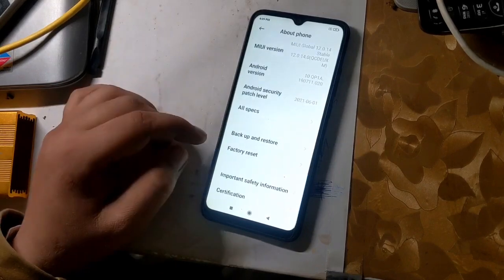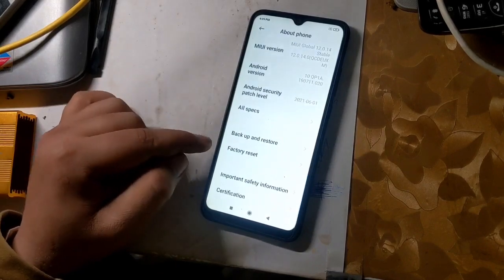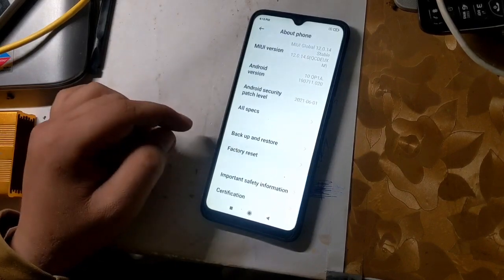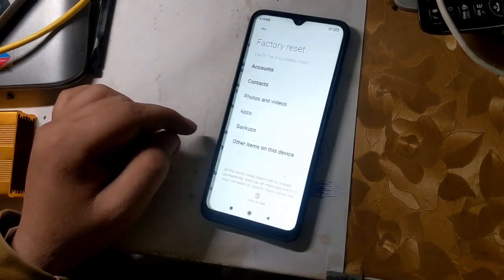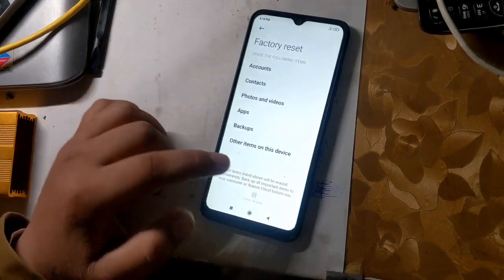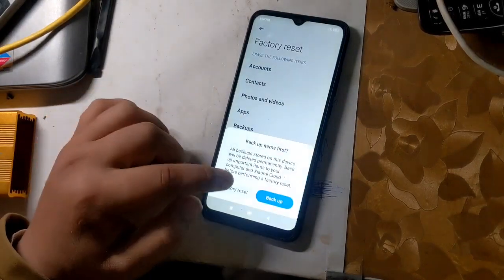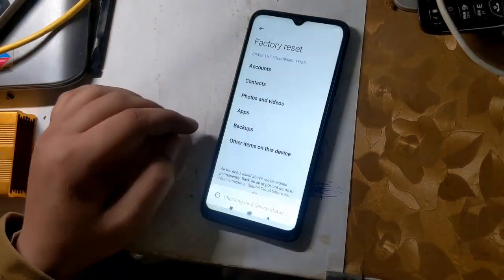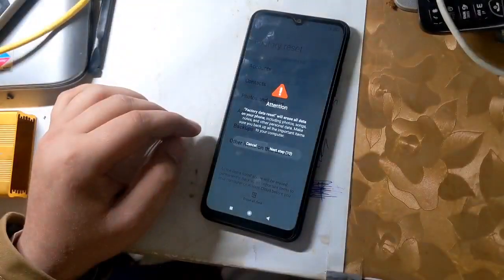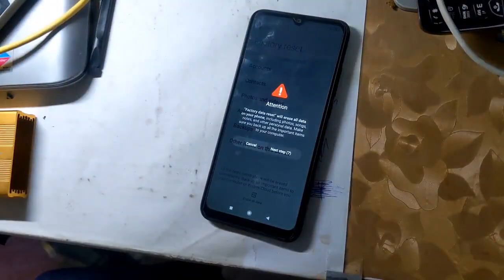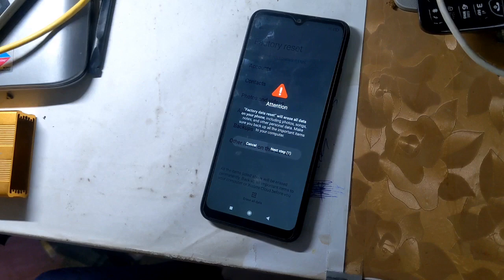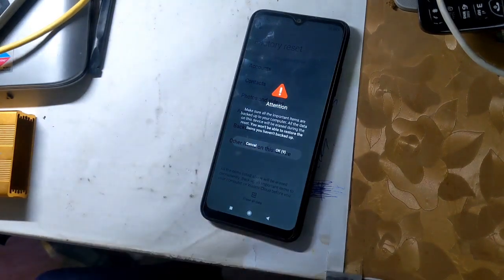And go to settings and factory reset the phone. Here it is very important to factory reset the phone. The phone will take some time to turn on for the first time after resetting the phone.